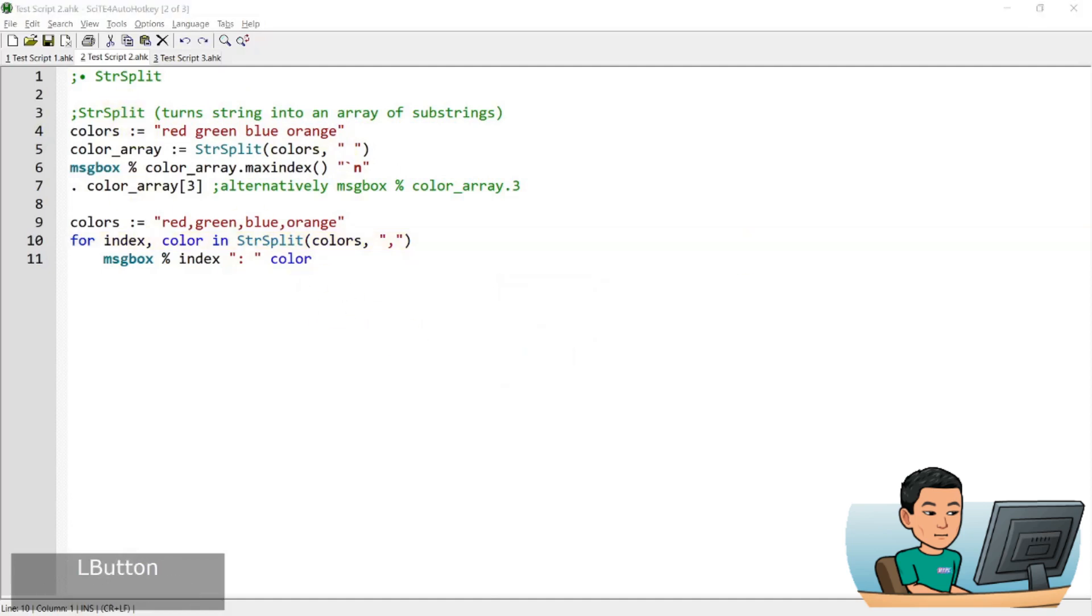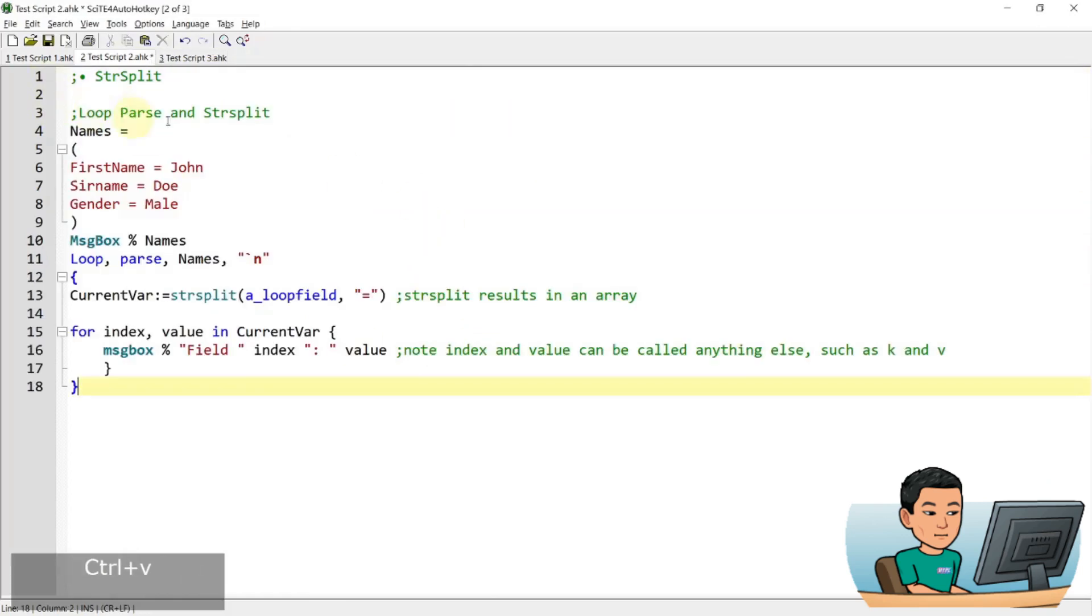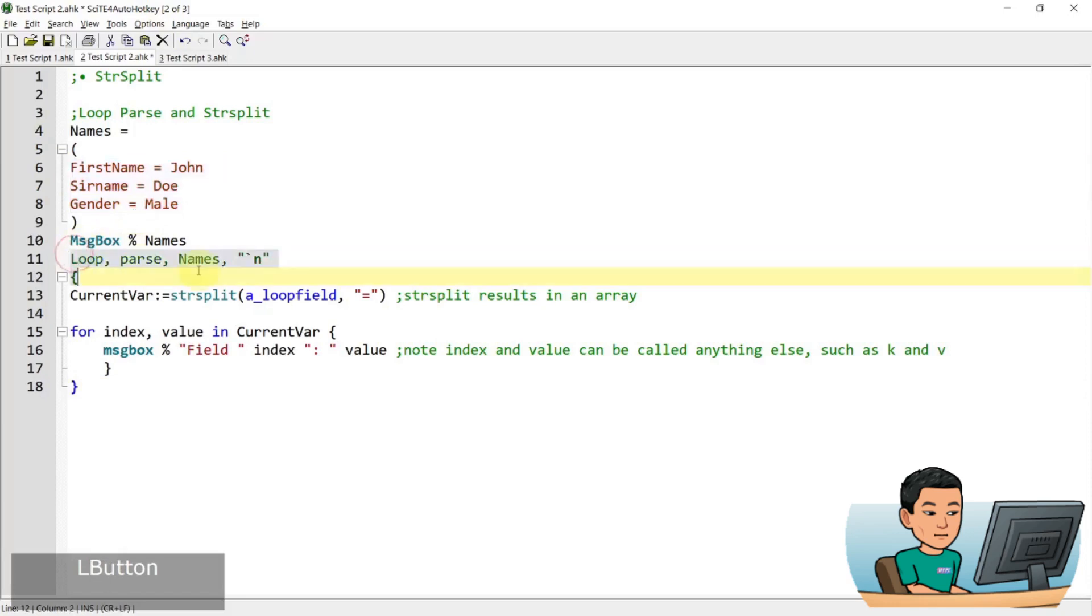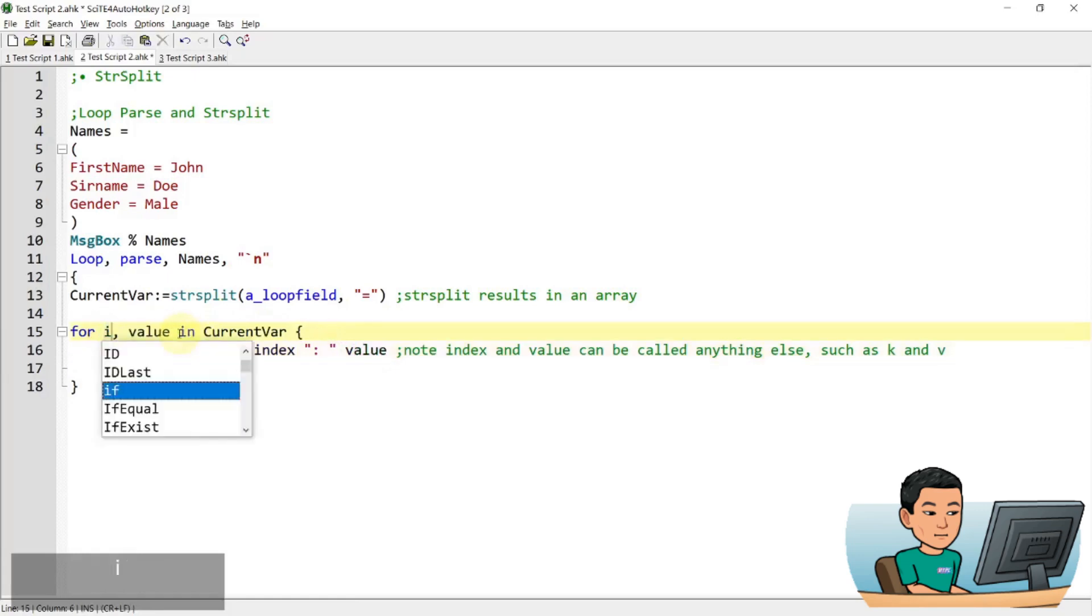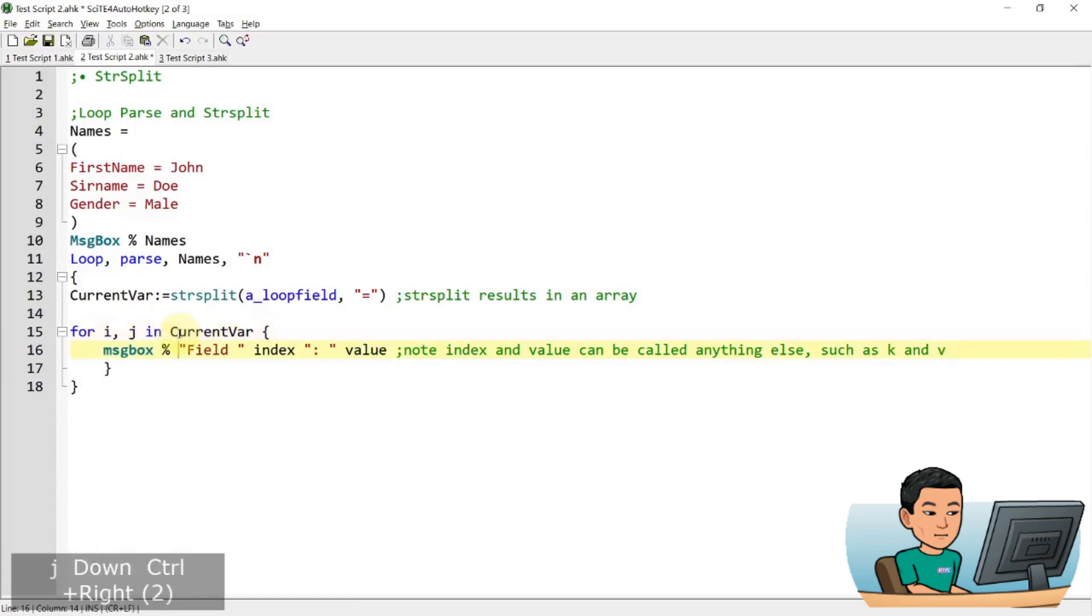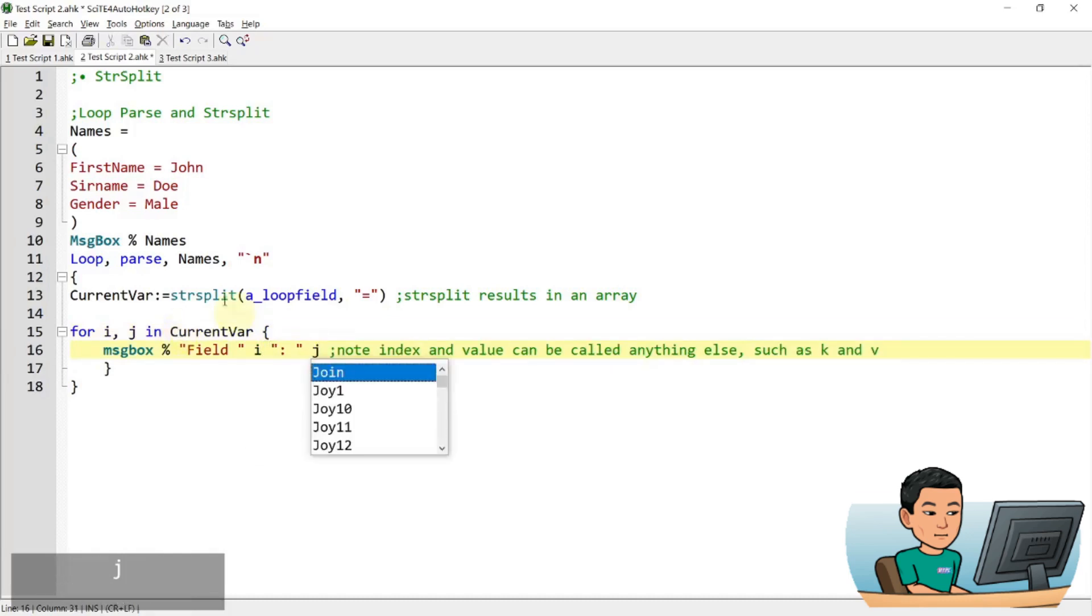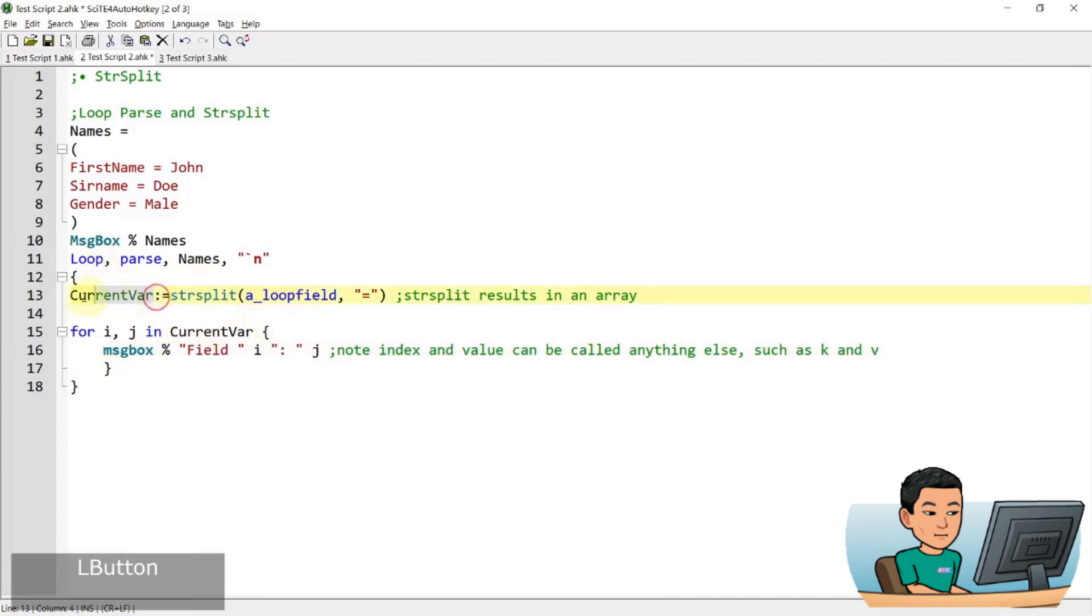And now I have got an example that uses both loop parse and string split. So what I'm going to do in this example is I'm going to create a variable that contains all these lines of texts and perform a loop parse on the lines of texts by using line break as a delimiter. And then I'm going to split the string within each line in the variable, which is A_LoopField by an equal sign delimiter. And then what I'm going to do is to run a for loop to display the value that is stored in index and value. So the index and value can be anything I can just put I and J right, so I can just call it I and J.